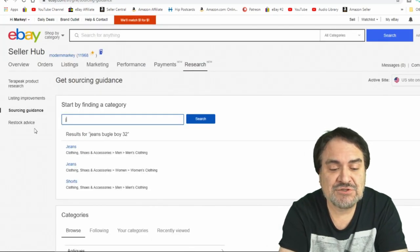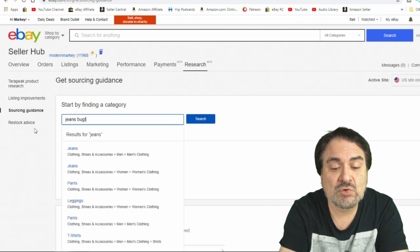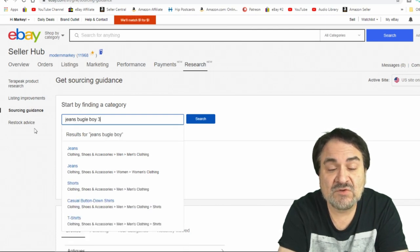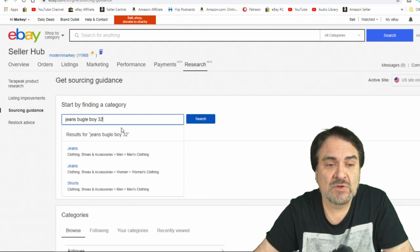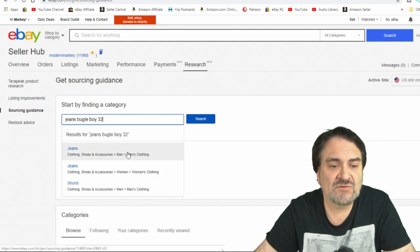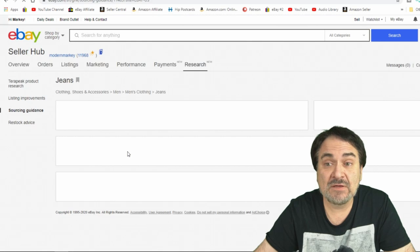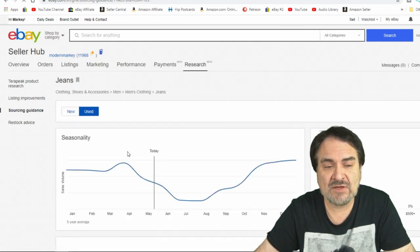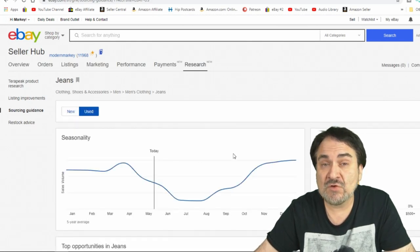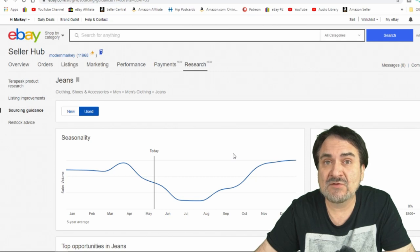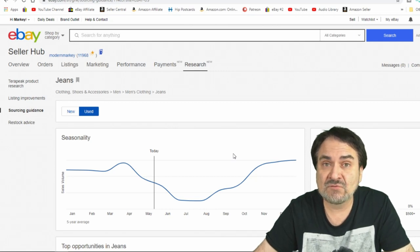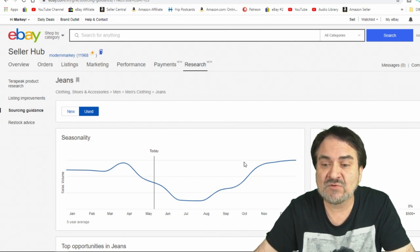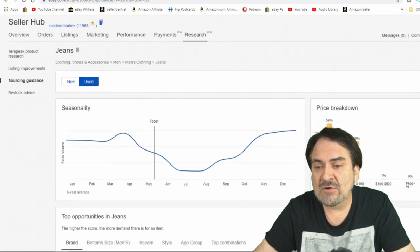Let's look up a pair of jeans. We'll put jeans. We're going to do Bugle Boy and we're going to do a size 32. And then we're just going to look under men's clothing jeans here. Again, this is very useful, I have to say. This is something that most other places you'd have to pay for as an add-on to track this information, especially if you're selling on Amazon or something here.